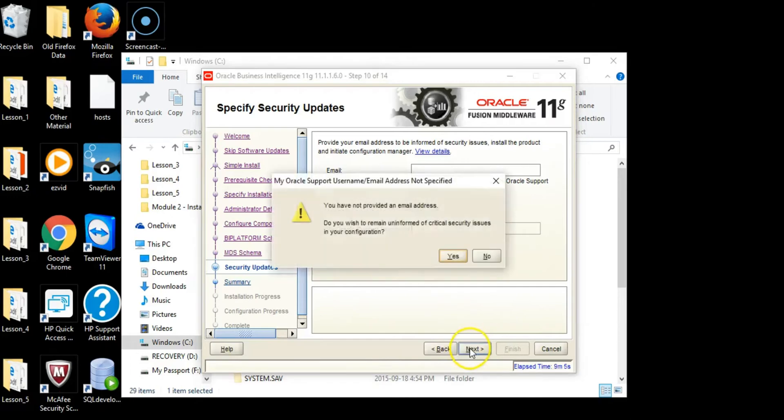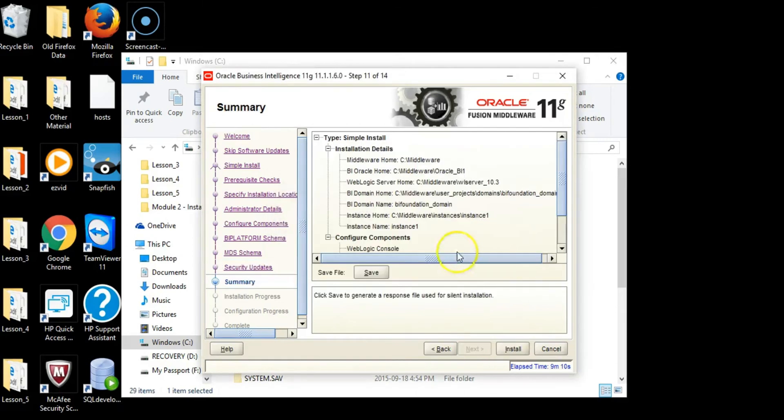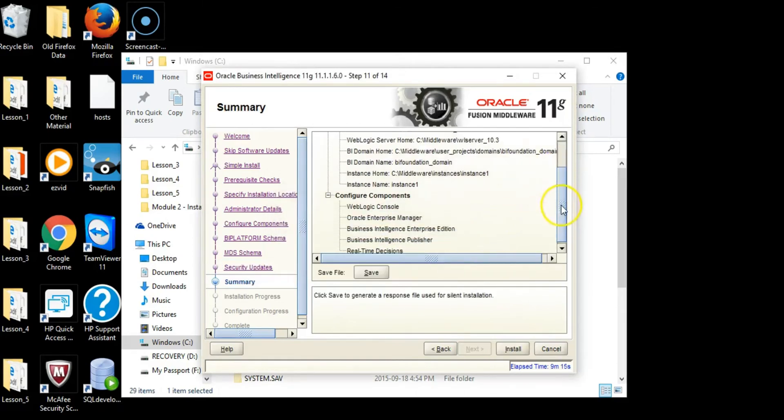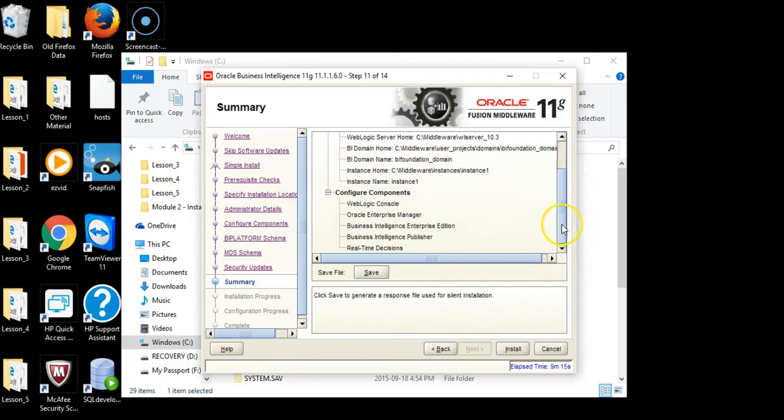Uncheck this box and click Next. You have not provided an email address - yes, we do not want to provide an email address. Just click Yes.